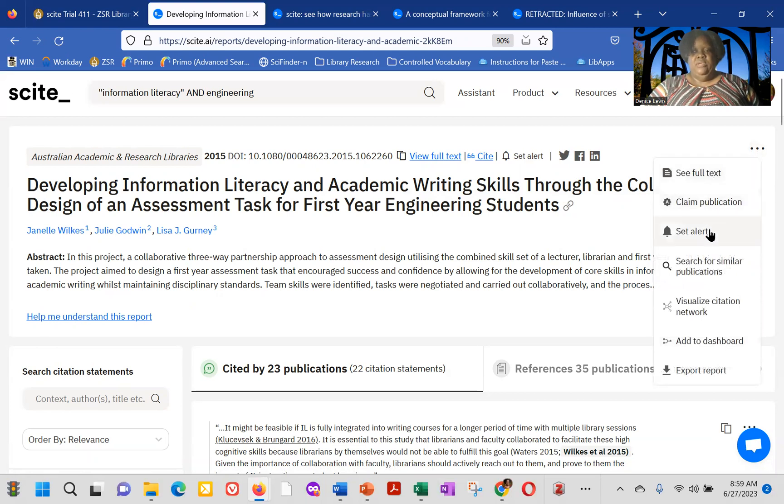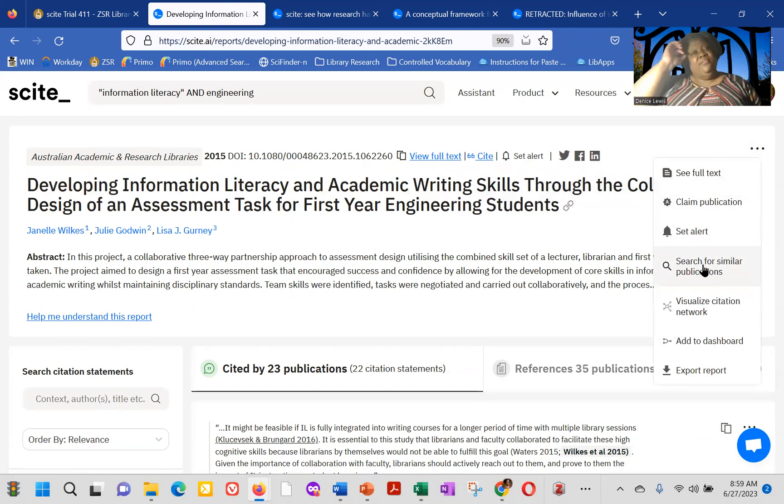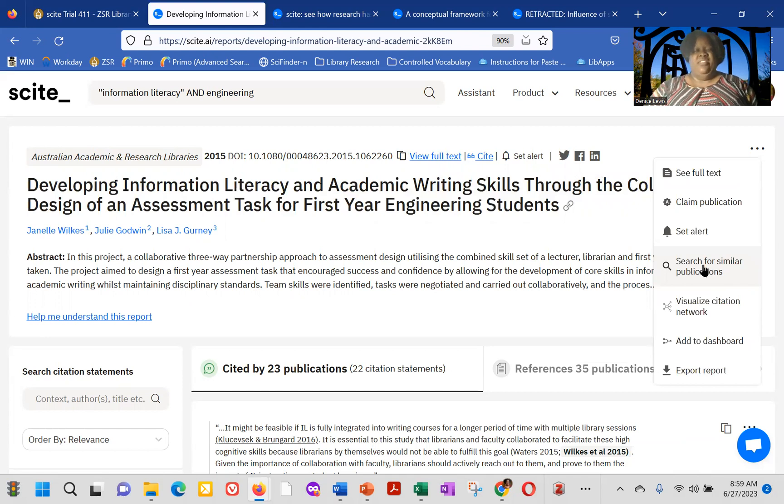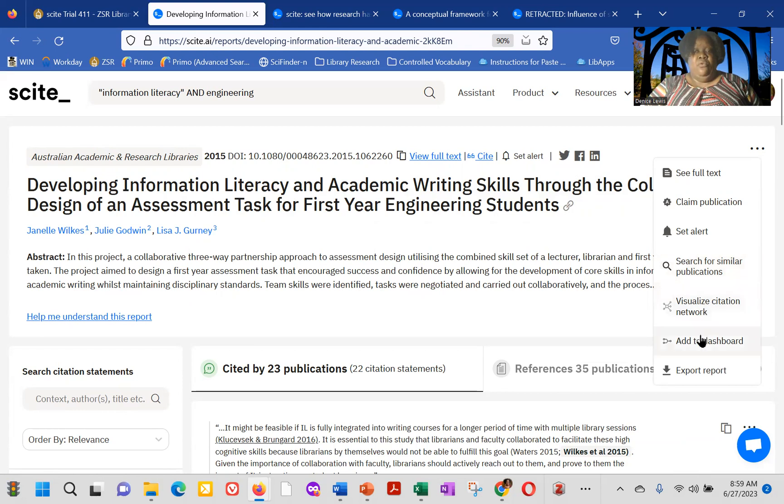send an alert, search for similar publications, which will be a quick way to find, to deep dive in a particular research area. If you find that perfect publication, visualize the citation network, or add it to a dashboard that we'll talk about later, or export the report.